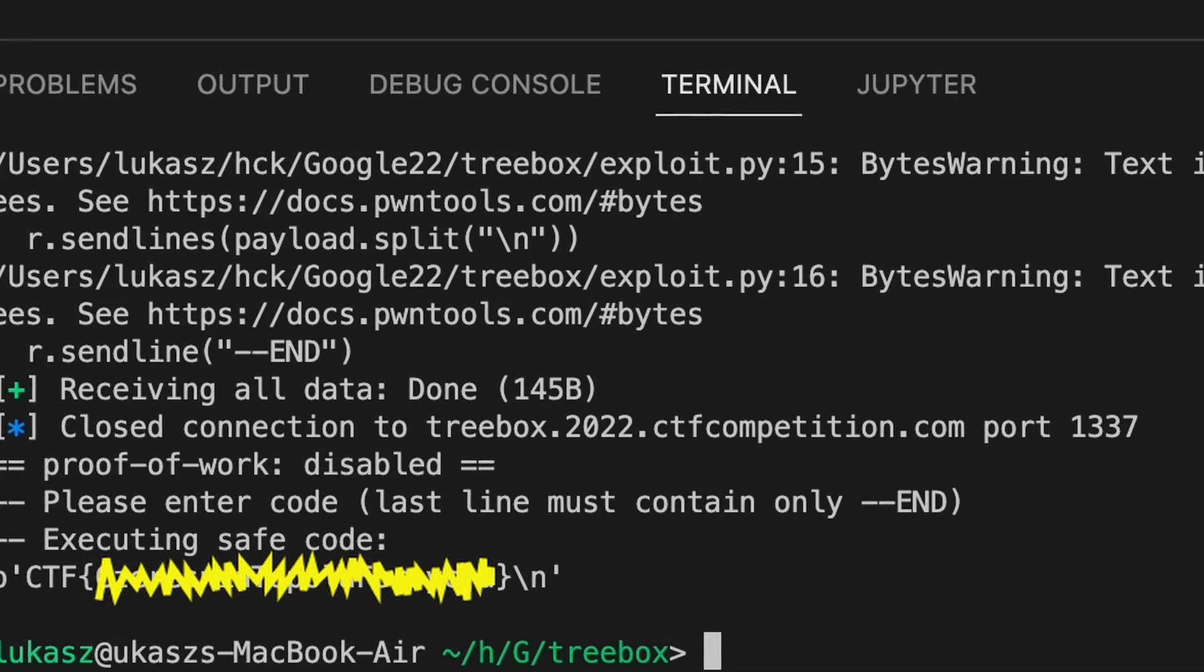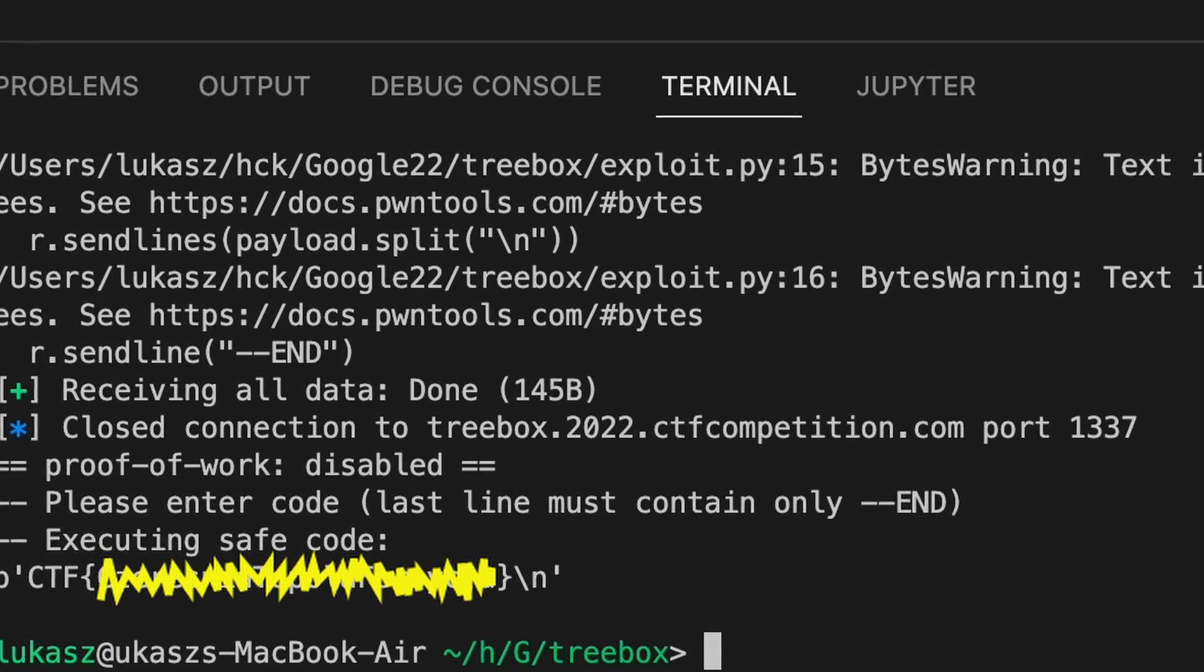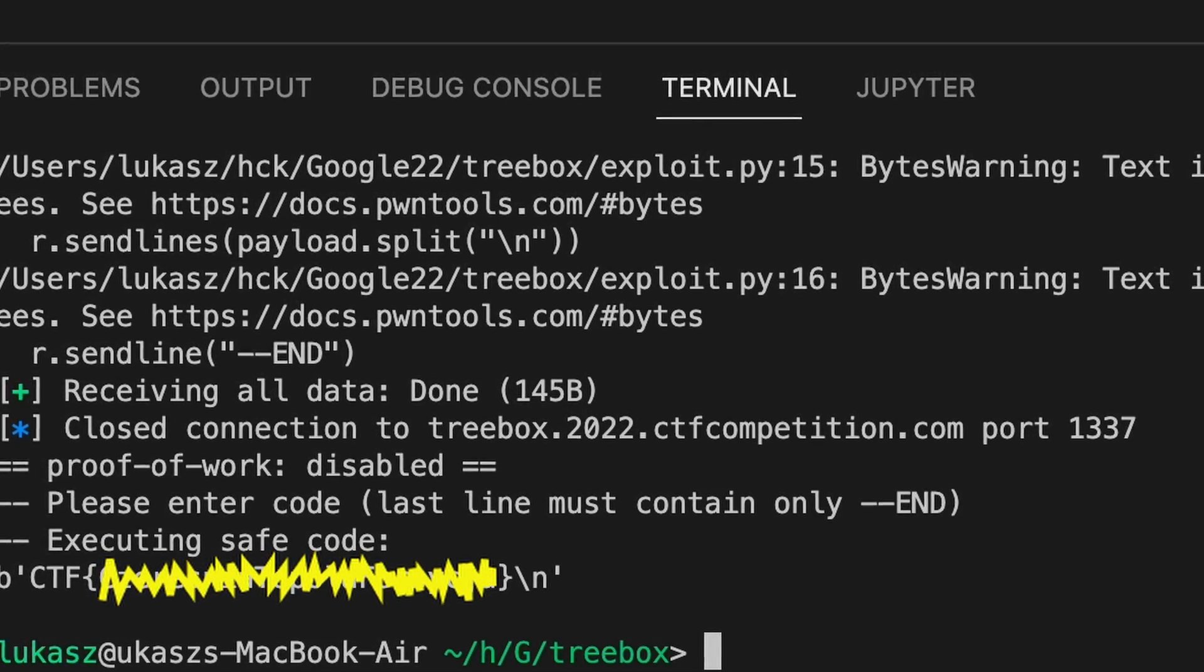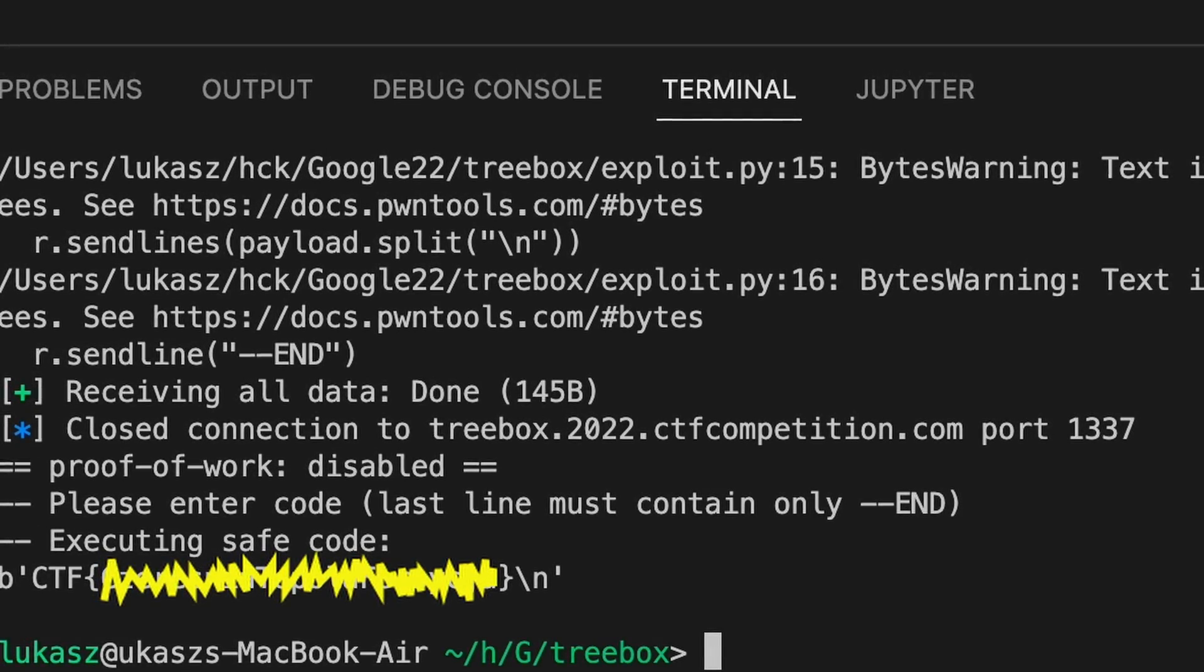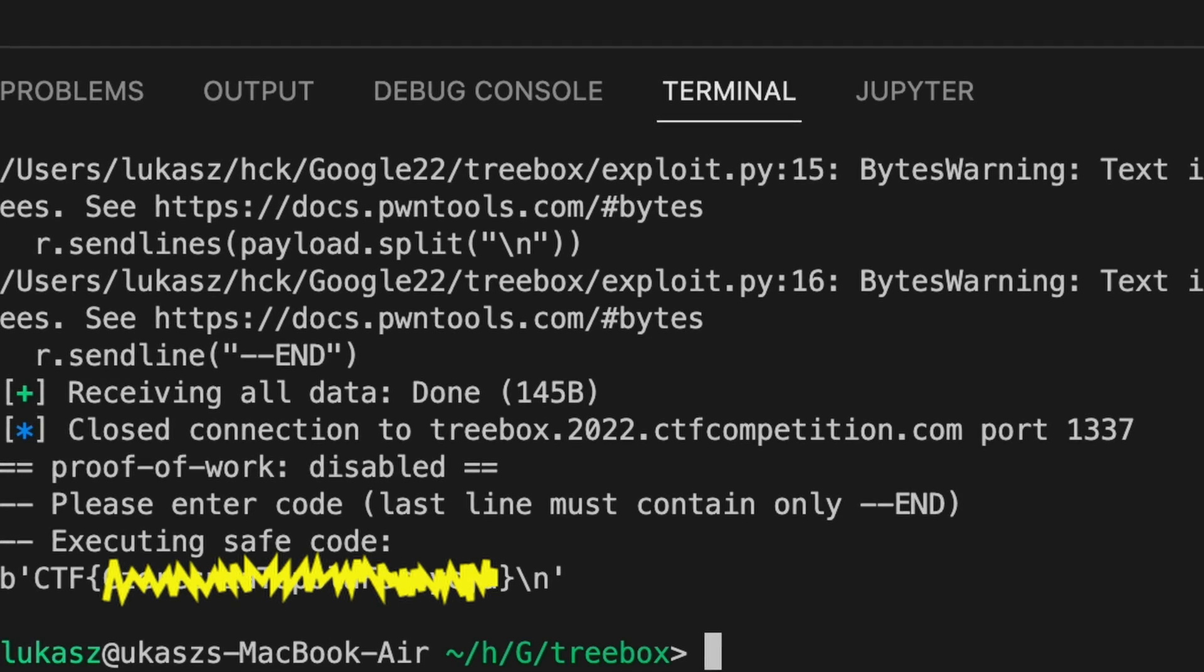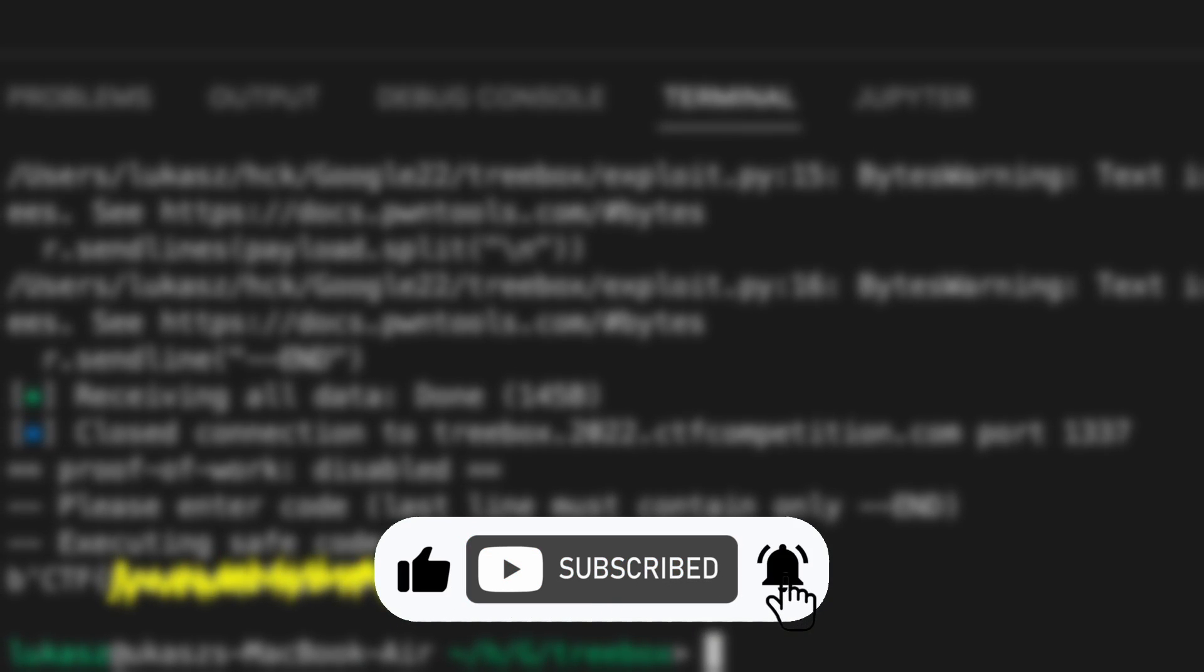Thanks for watching another video on CTF School. Let me know in the comments what kind of CTF challenge you'd like to see next. Like and subscribe not to miss new episodes. This channel is growing because of your engagement. Thank you very much for that. Bye.